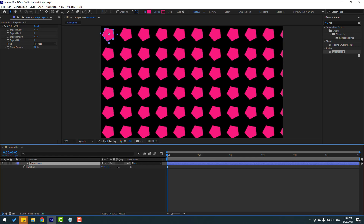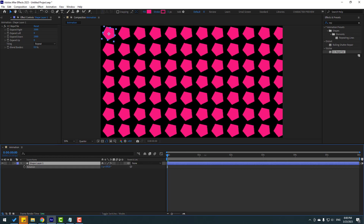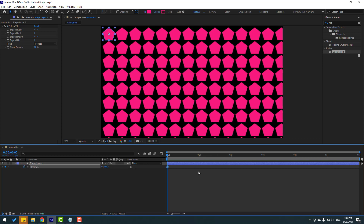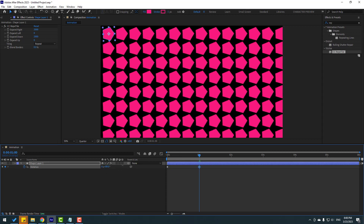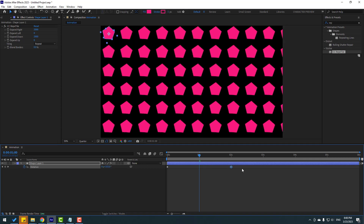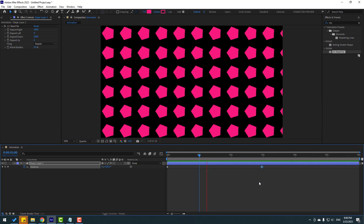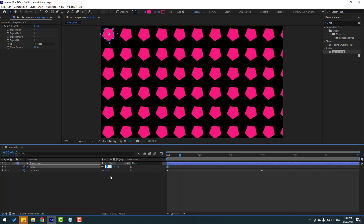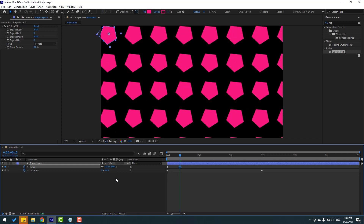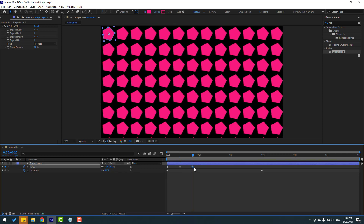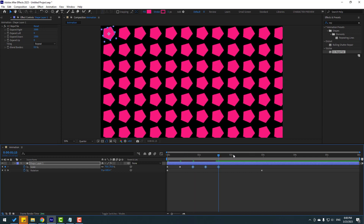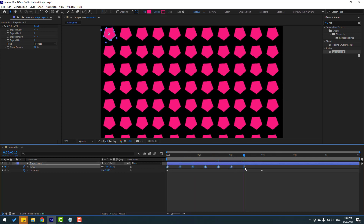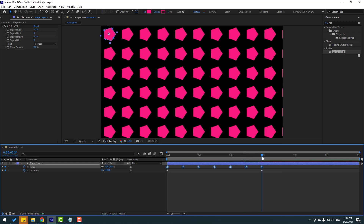Change quality to Quarter for a fun result. Create a rotation keyframe, go to one second, and change the rotation value. Move the shape frame for animation. Select the shape layer, press S to create a scale keyframe, go to the 10K frame, change the keyframe to 100, then go back to the 10K frame and copy the first keyframe.